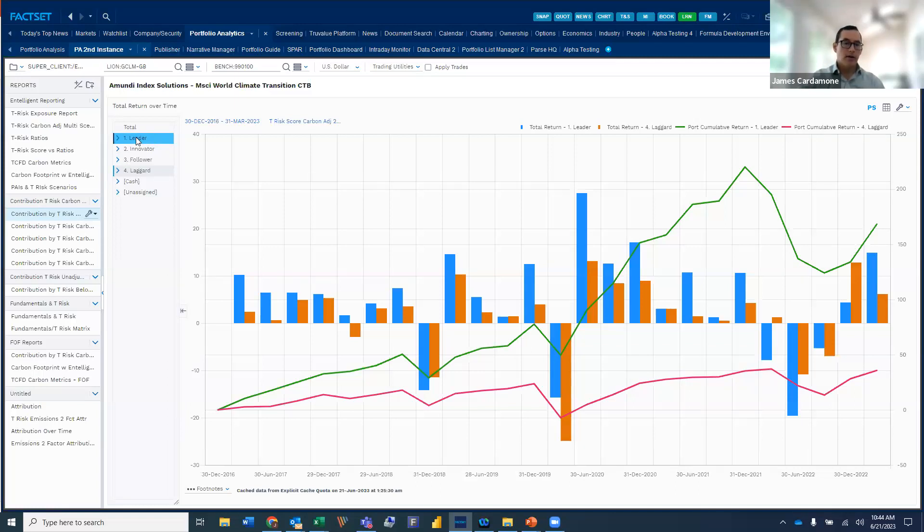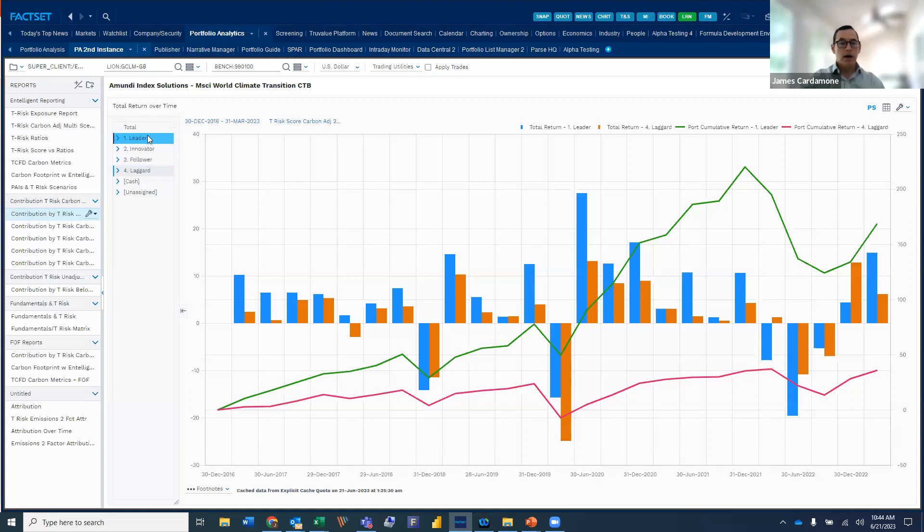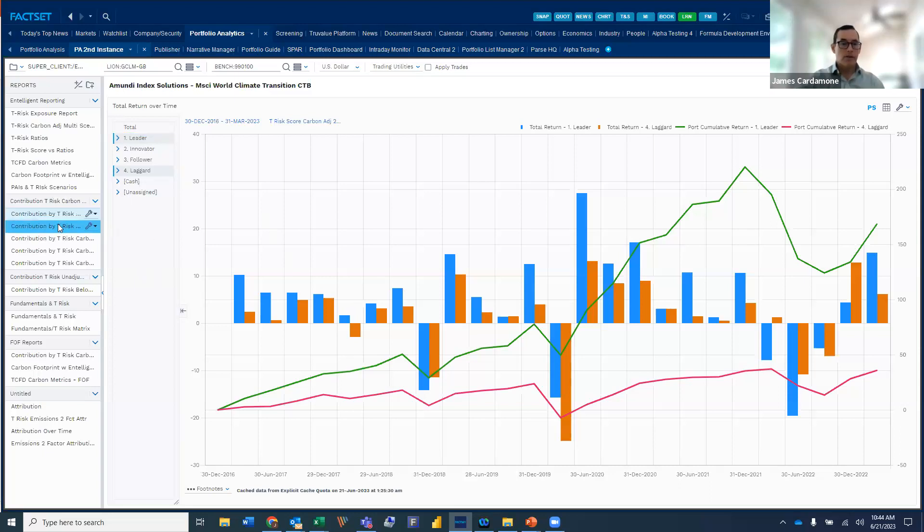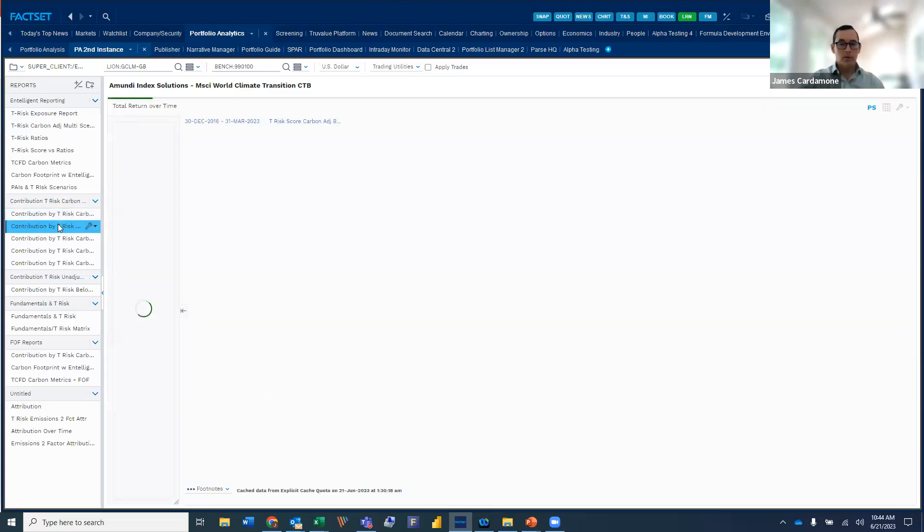And so what we've done is we've basically textualized the numerical values, the quartile values into leader, innovator, follower, laggard. And then what we want to do is track that over time. So we can take a look at our leaders, our best performers versus our laggards.